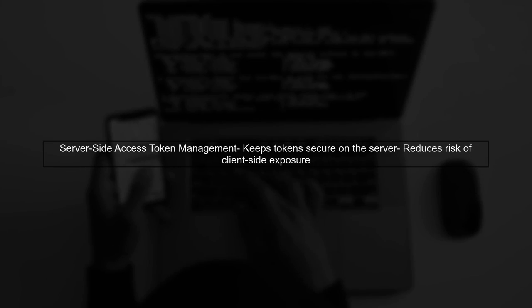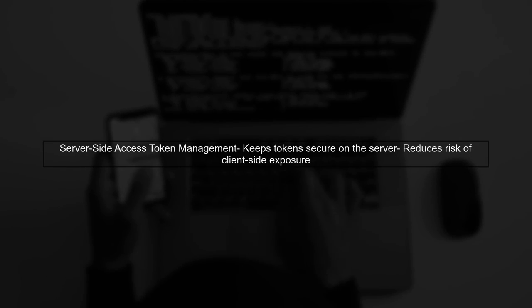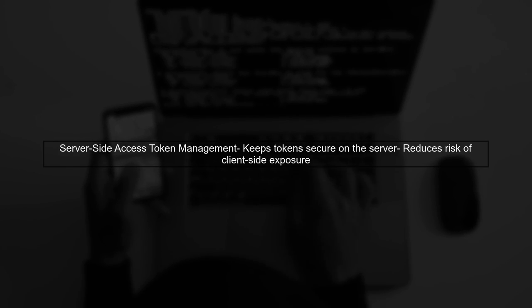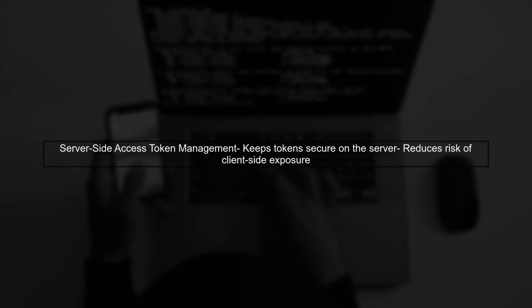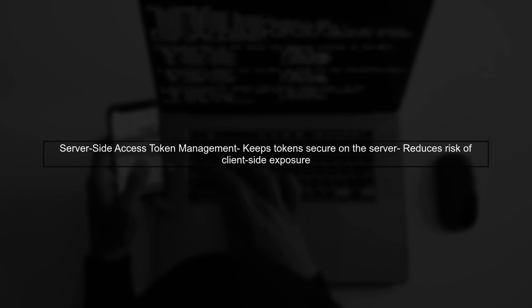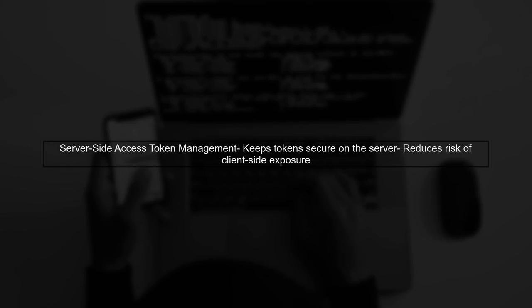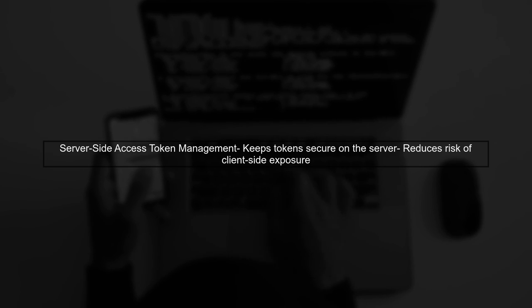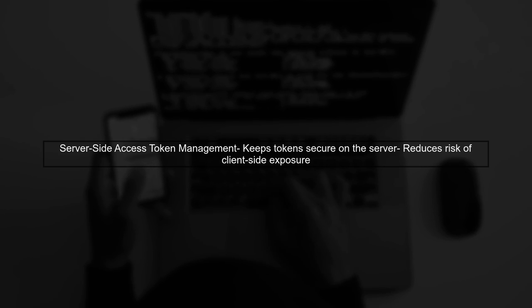You mentioned using a server-side approach to handle access tokens, which is a good practice. This keeps sensitive information away from the client. However, using the SDK introduces new considerations.